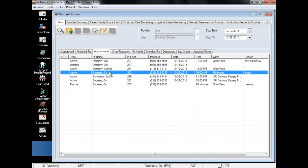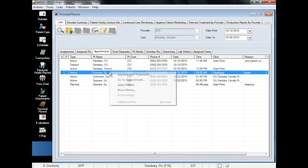If you want to know more about an appointment, you can right-click to bring up more view options such as adding or removing planned treatment to the appointment, viewing the appointment in the scheduler, and more.